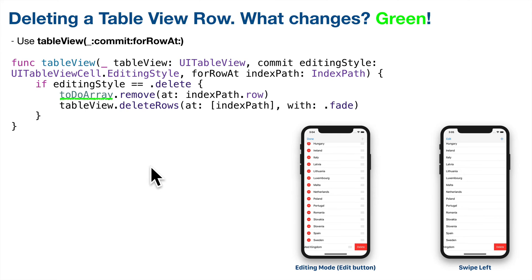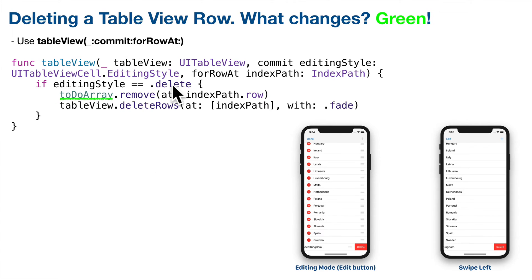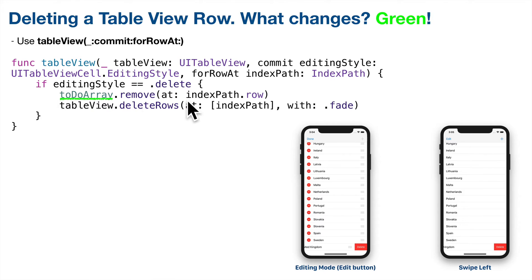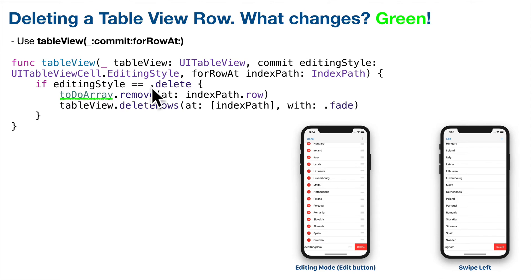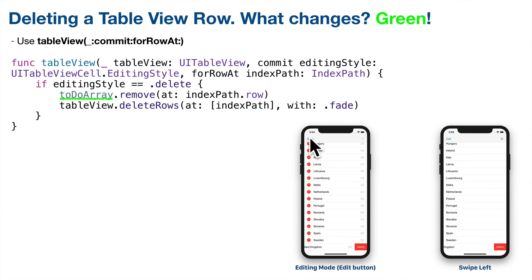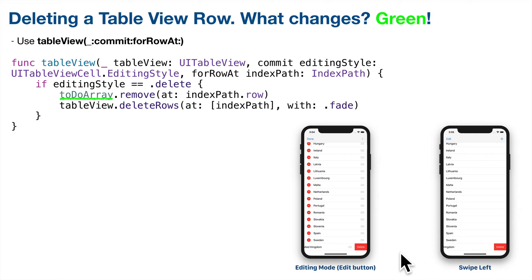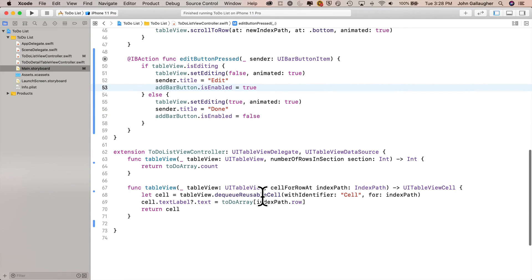Now to delete table view rows. We do that using a table view function called commit for row at. Whenever we try to delete a record here, it's going to trigger this function. We're going to check to see if our editing style is delete. If it is delete, we're about to delete something. So go ahead and remove it from our to-do array and delete the row from the table view. What's going to change if we try to implement this code in another app? Only the array that holds the data. An extra bonus, not only do you get these stylish delete buttons that show up when you set the table view to editing mode, you can also swipe left and delete a row that way. I hear the young people call that Tinder style. So let's put these next two functions inside of the table view extension.